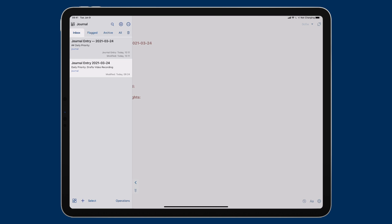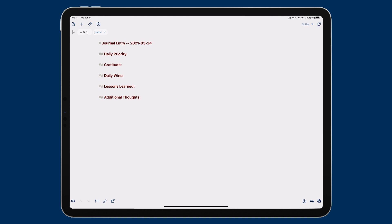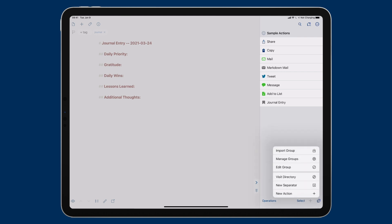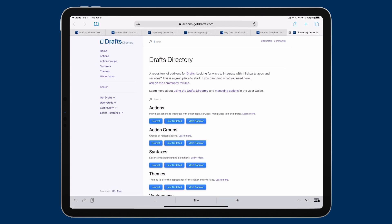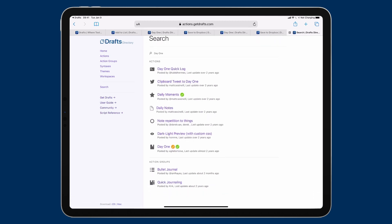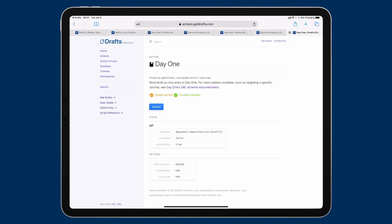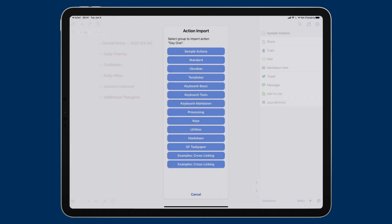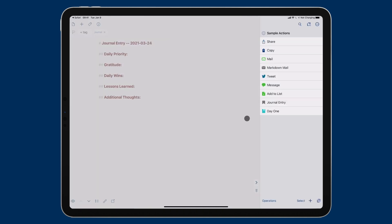Just because you make journal entries in Drafts doesn't mean you have to keep them there. I do — I like it because it syncs everywhere and I can put the workspace together. But if you're using another app like Day One, you can export to it. To do that, I'll hit the plus sign and go to the action directory and search for 'Day One.' The beauty of Drafts is that almost any action you can think of someone has already written. Here's 'Day One import' made by Agile Tortoise — I'll click it, say install, open in Drafts, and put it in the sample actions list.